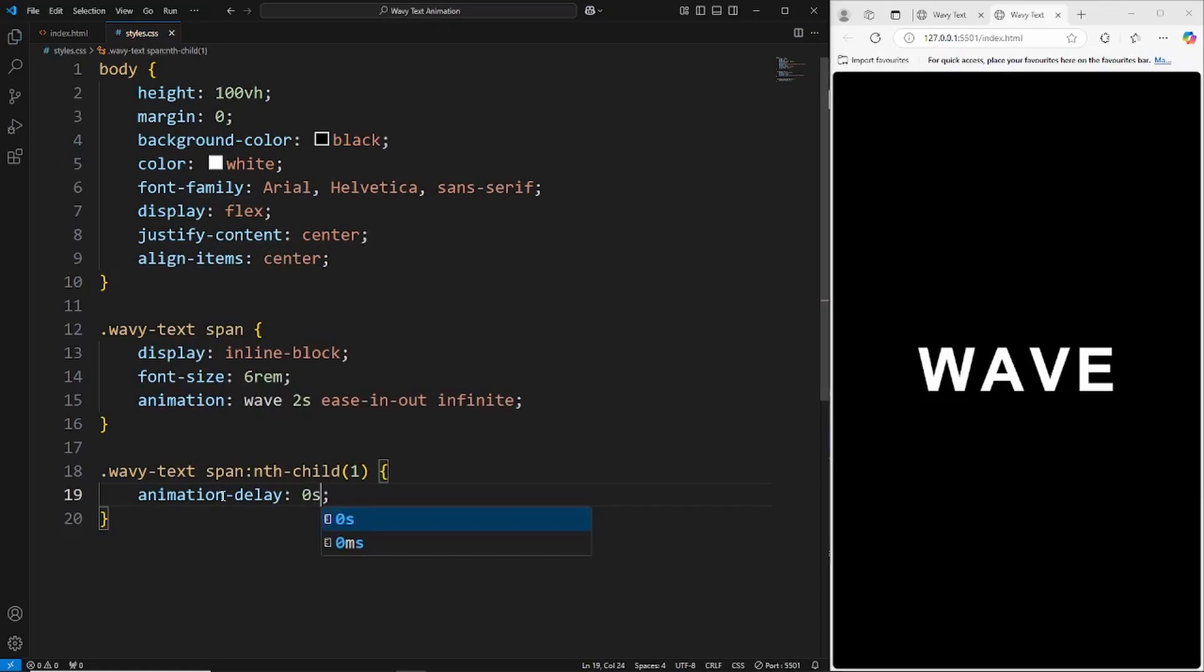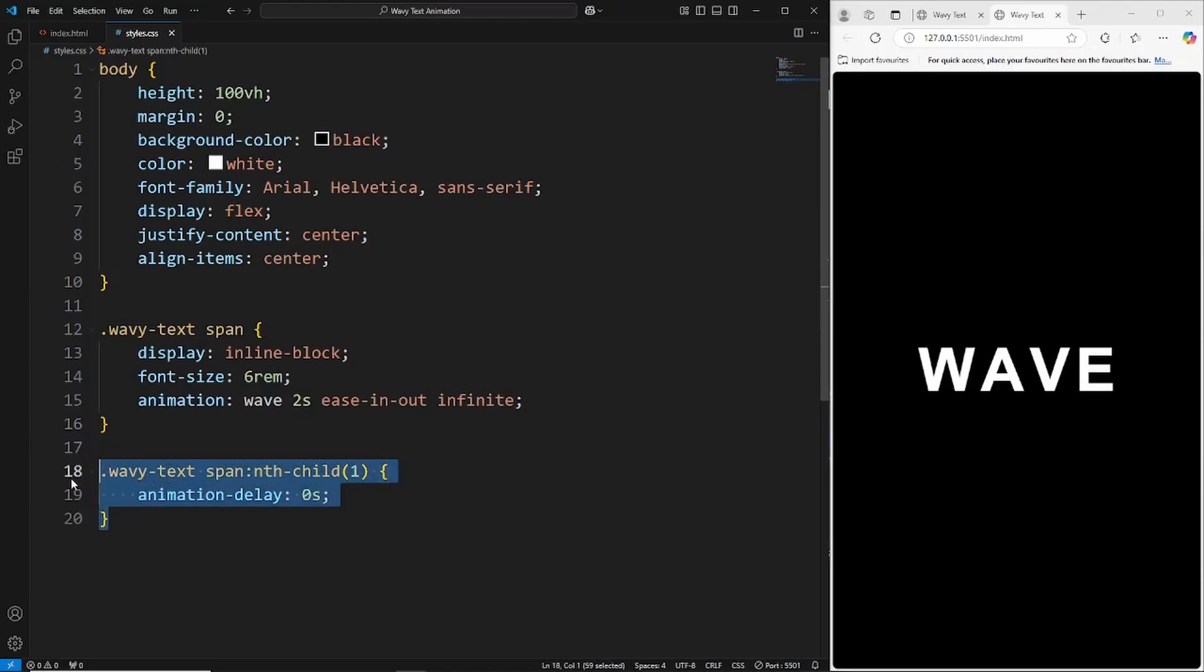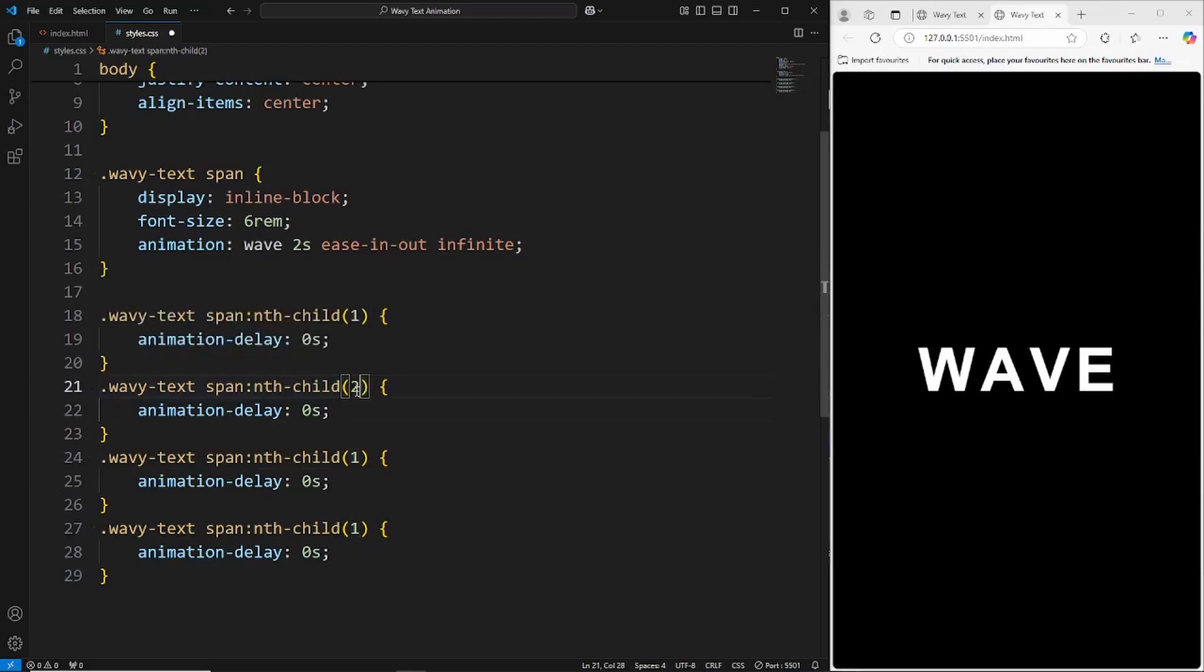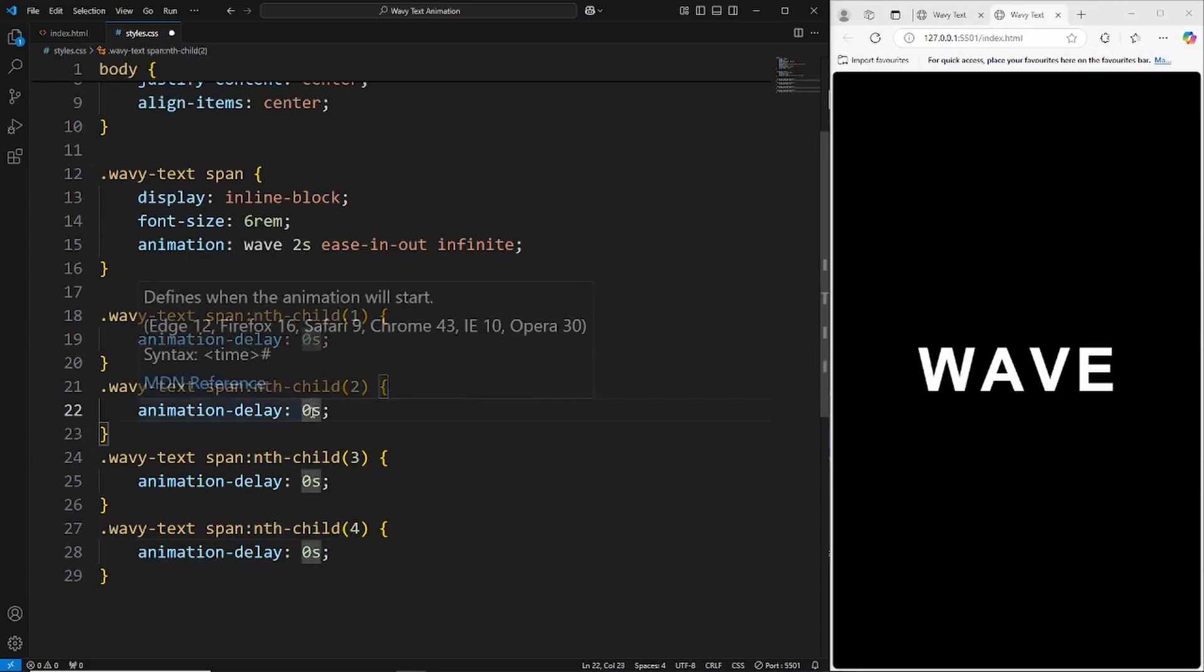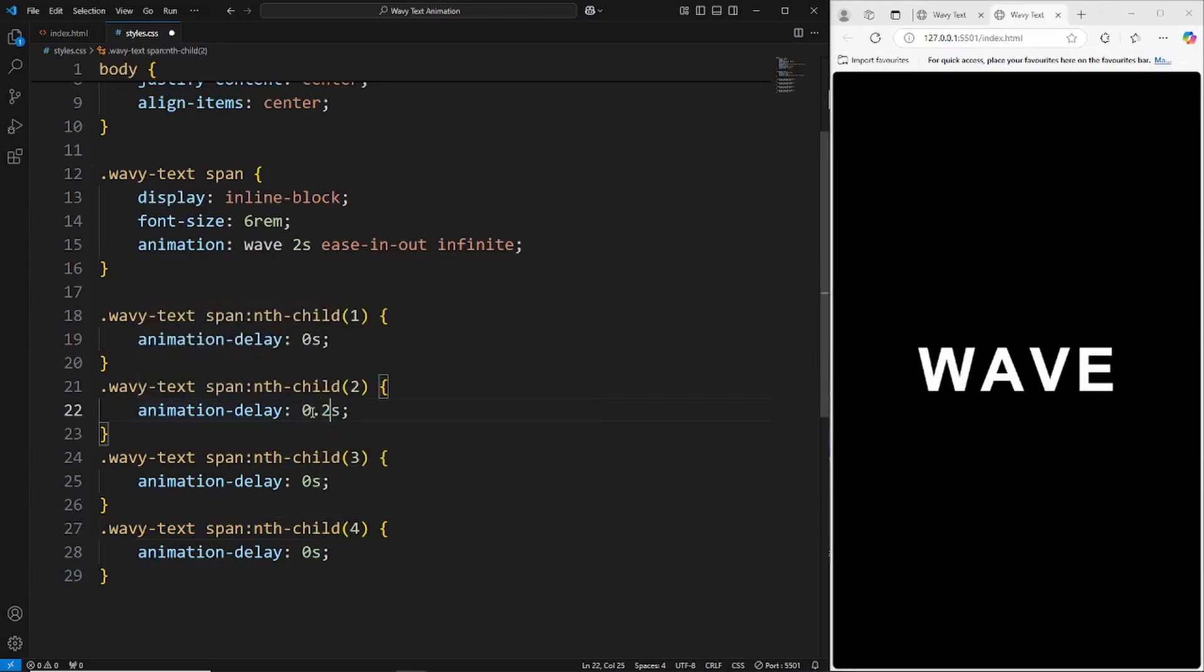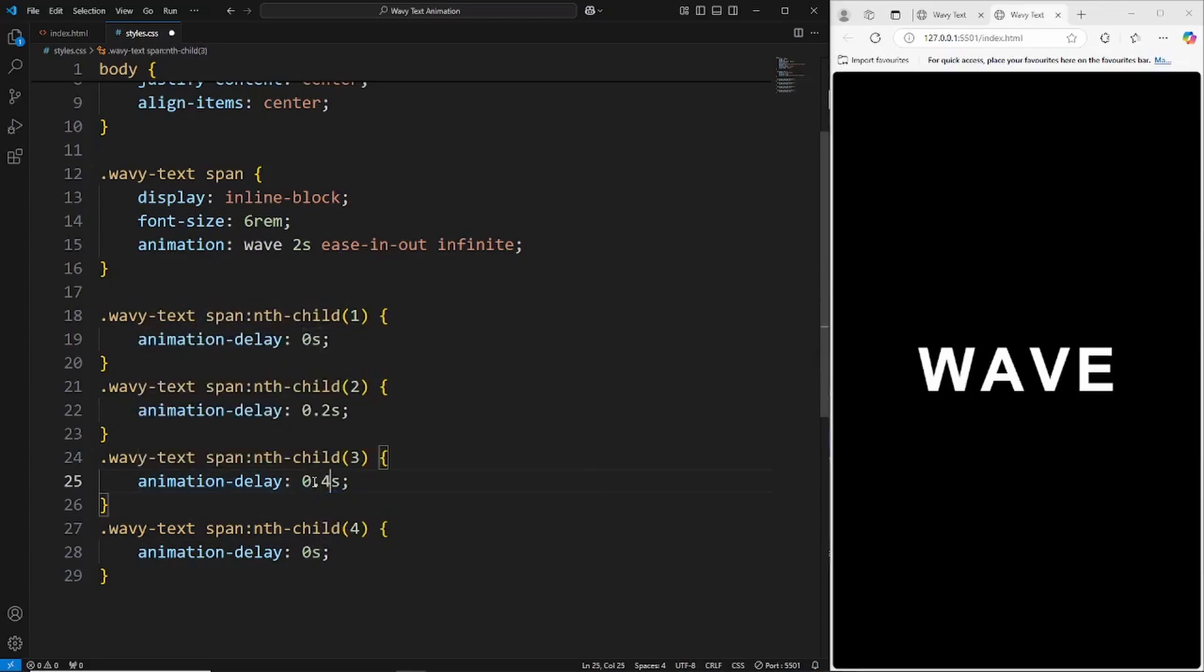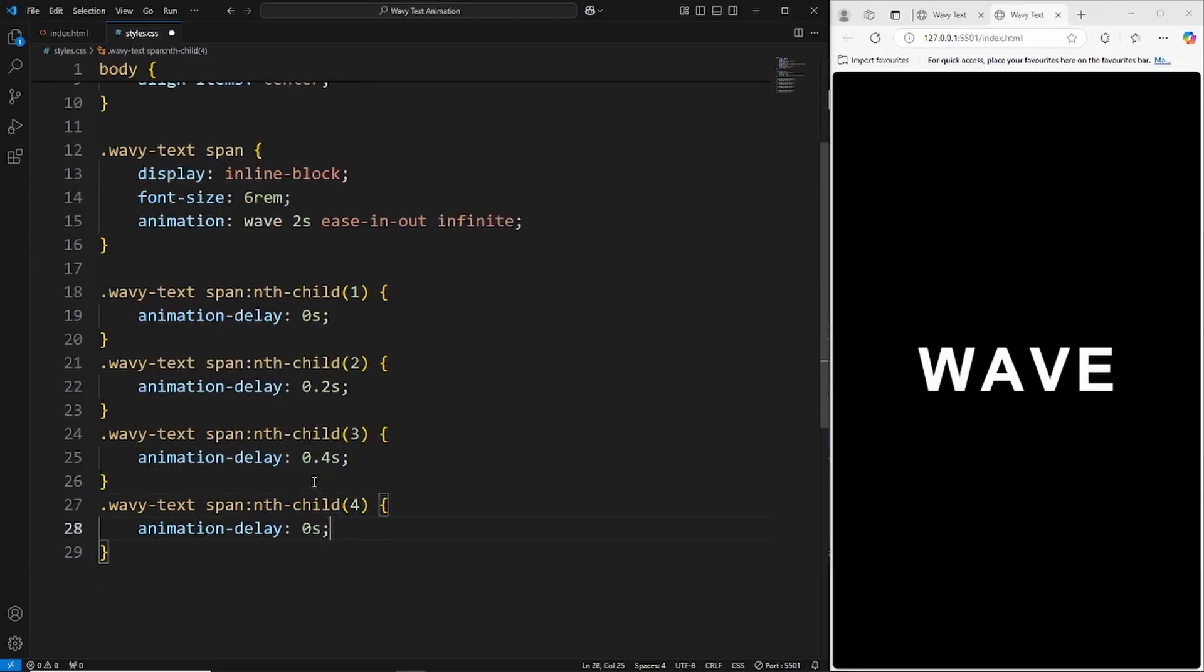We'll duplicate this three more times, so we'll target the second letter, third letter, fourth letter, and then we'll just give this a slight delay of 0.2 seconds, 0.4 seconds, and then lastly 0.6 seconds.